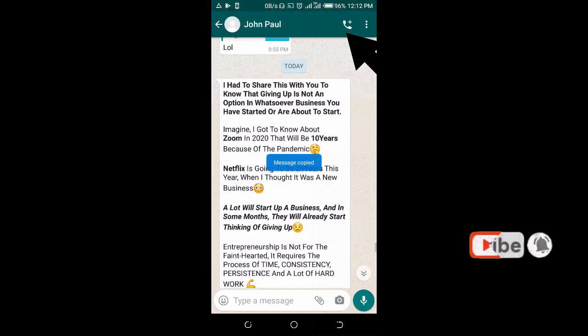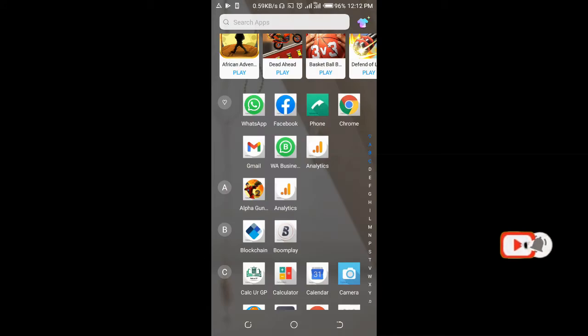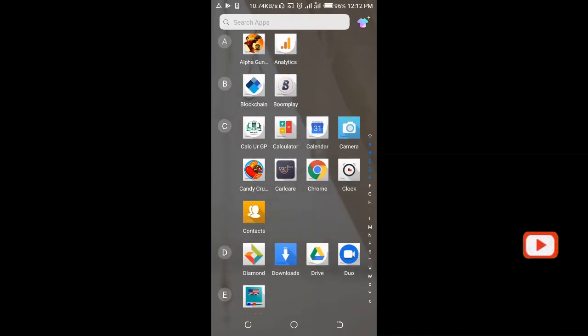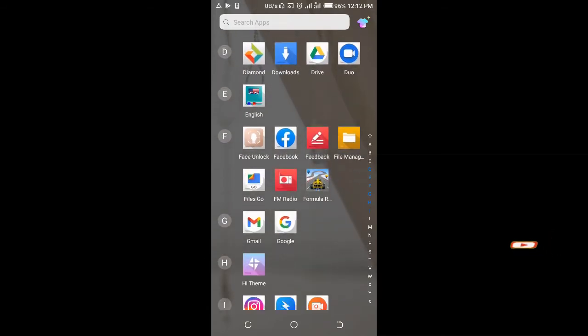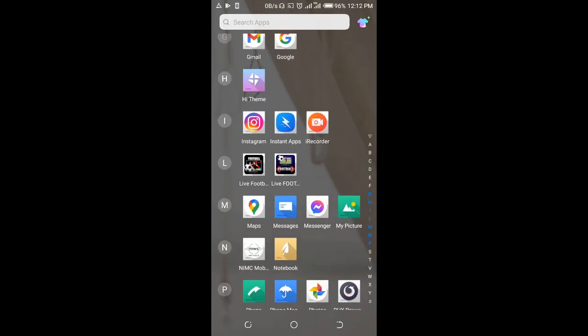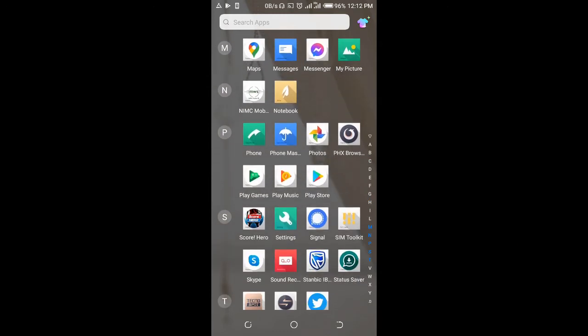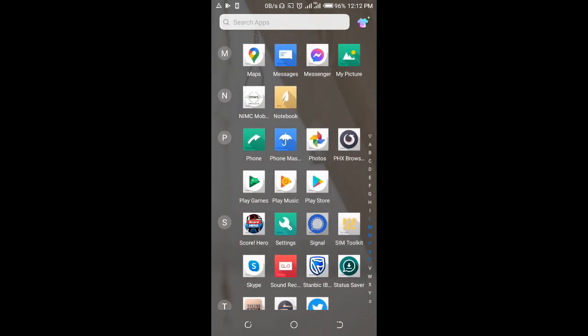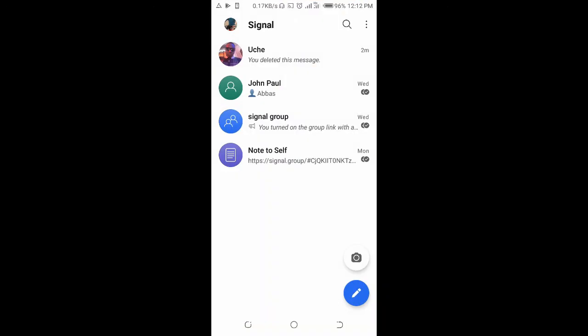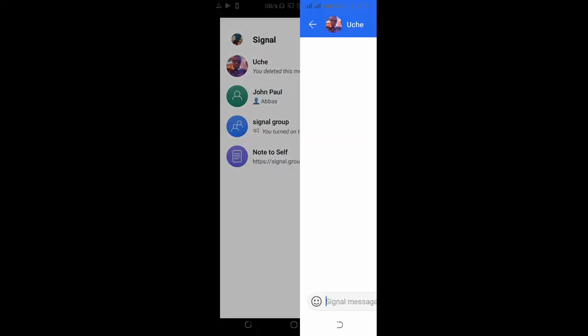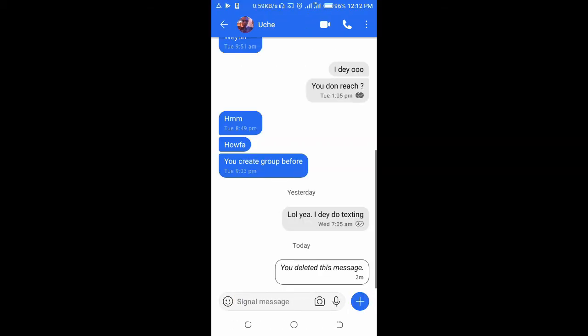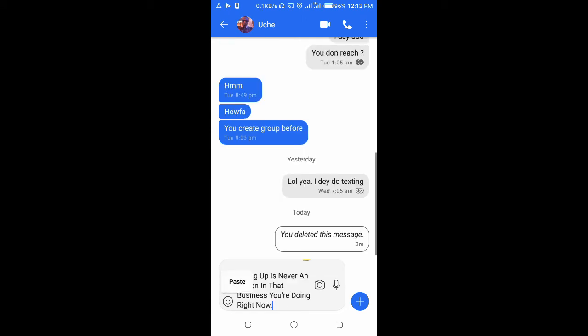When done, open your Signal app on your phone. Open the Signal app then click on the contact you want to send a message to. Then long press and click on paste.